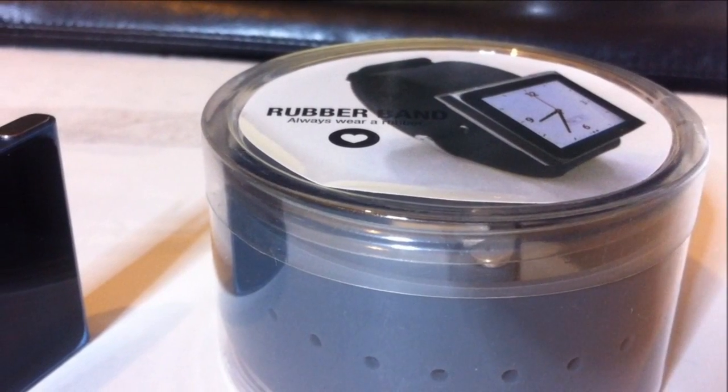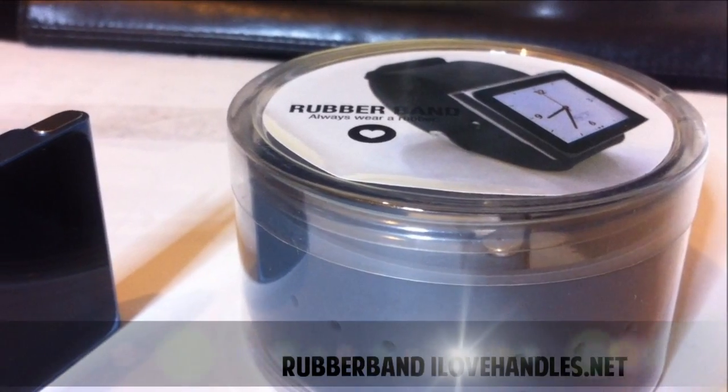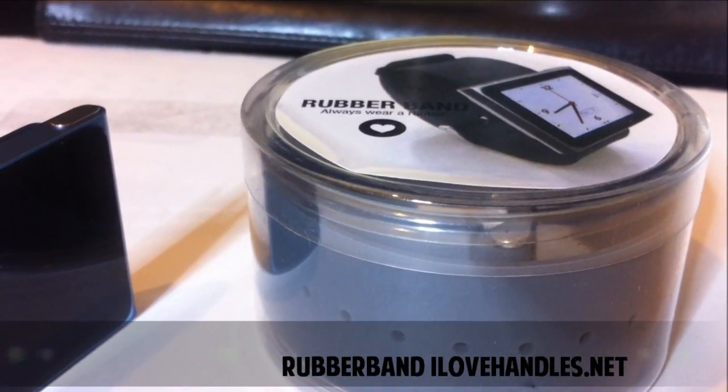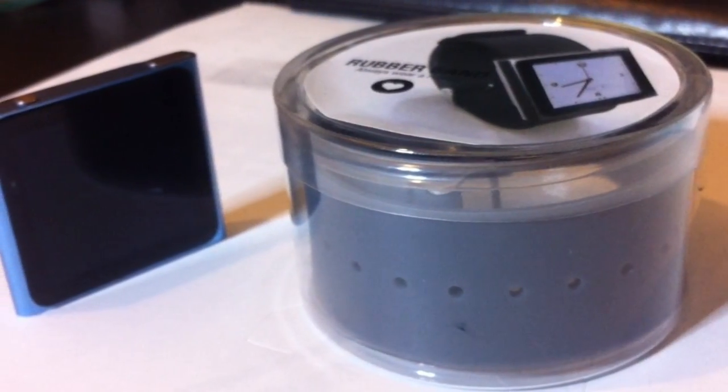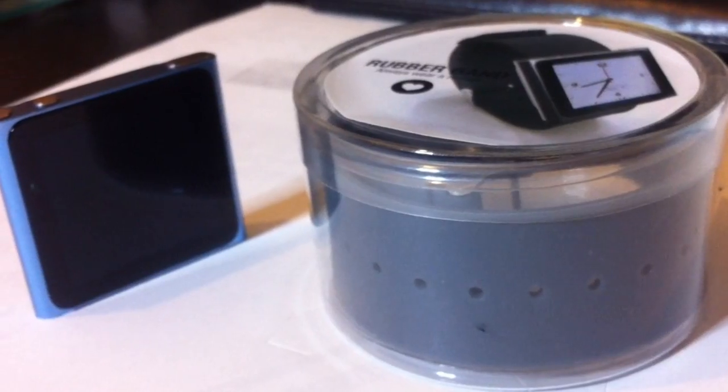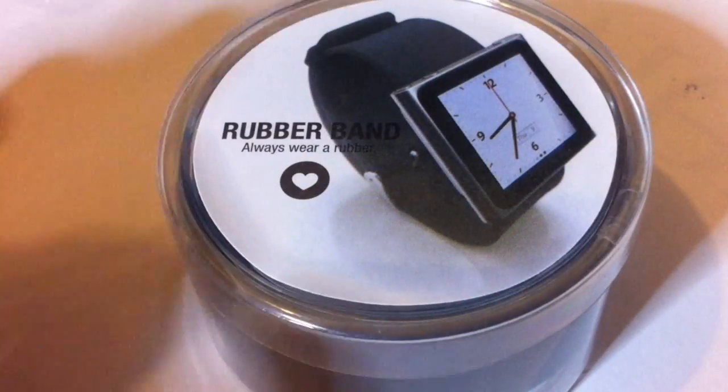What's up guys, I-Device Tricks here. Today I will be reviewing a rubber band sent to me by I Love Handles. This is a rubber band watch strap for your iPod Nano 6th and 7th generation.